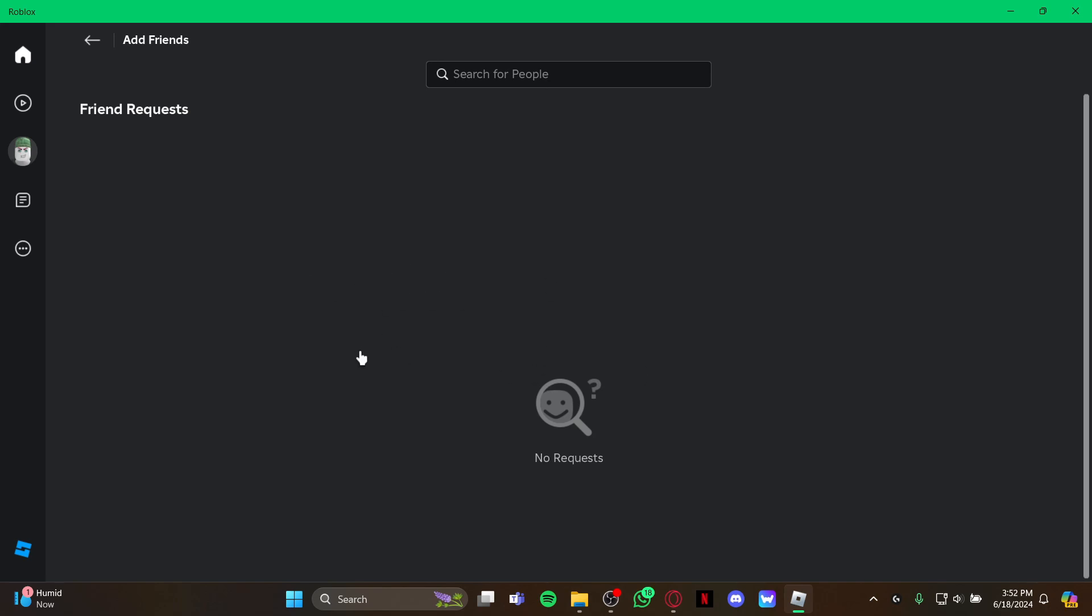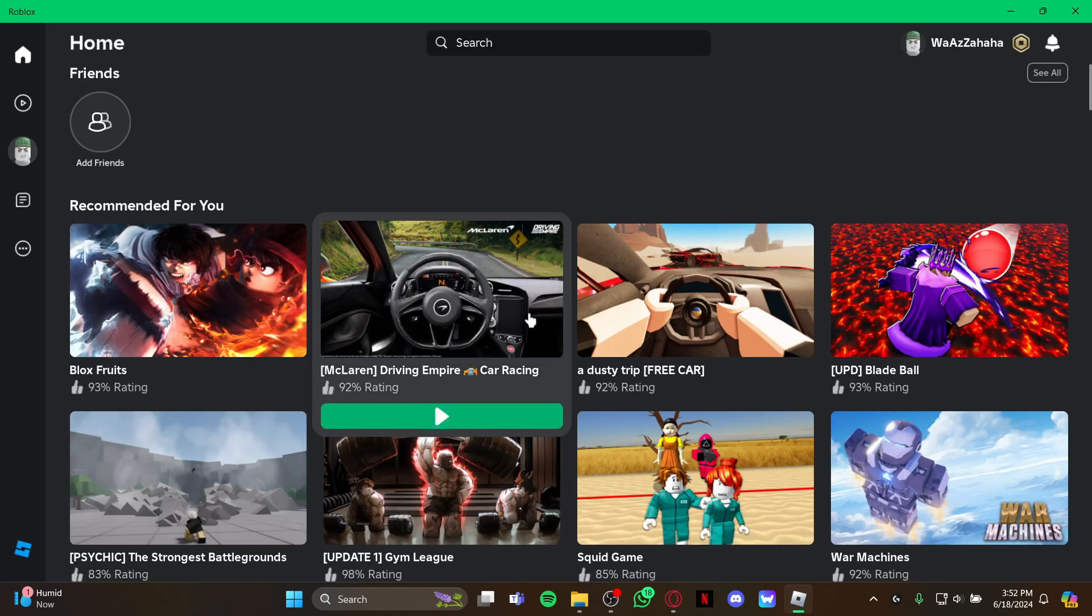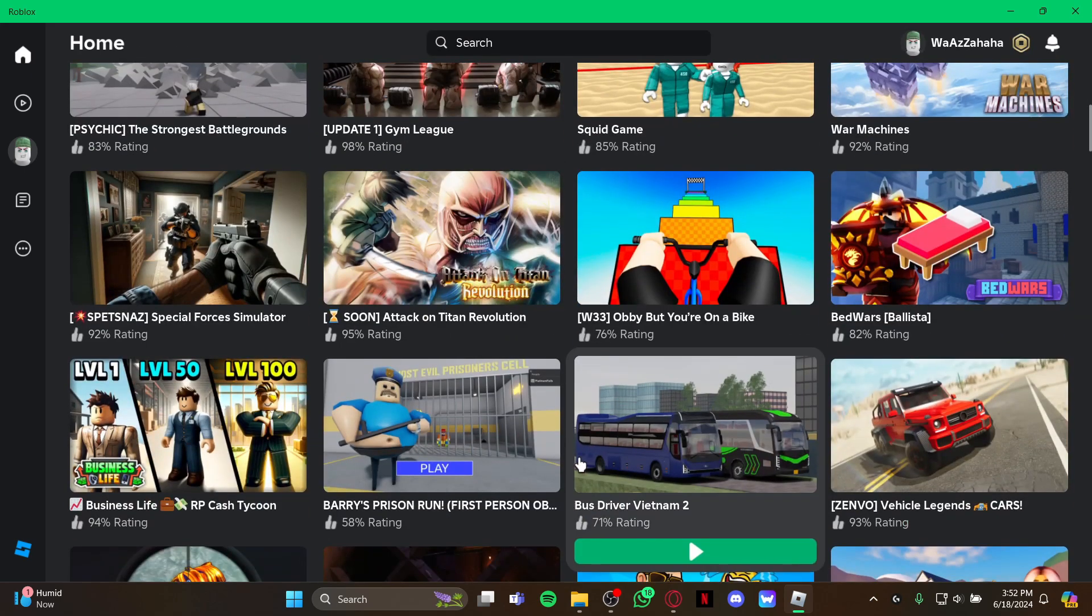So guys, that's how you check your friend requests on your Roblox game.